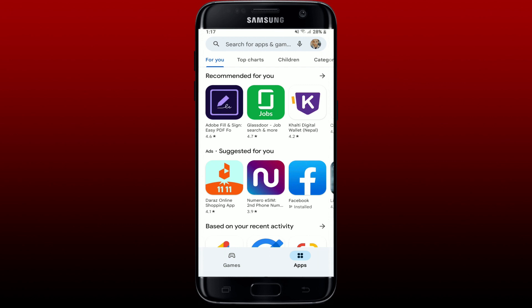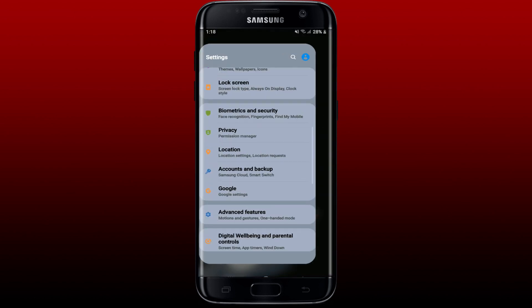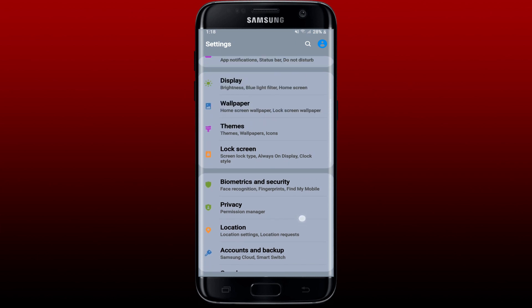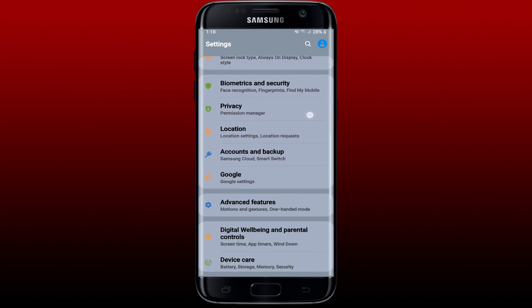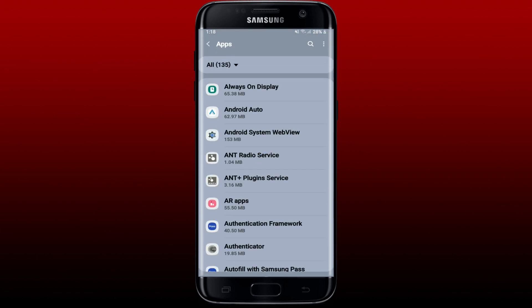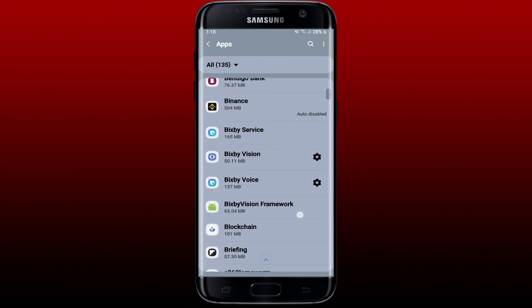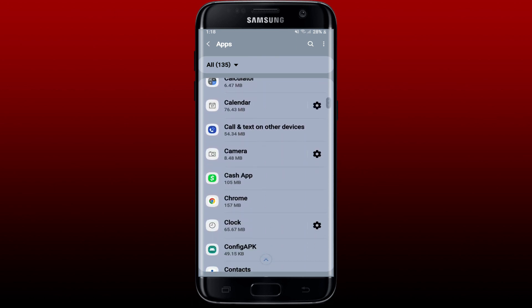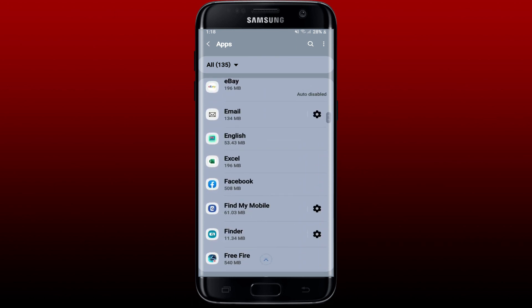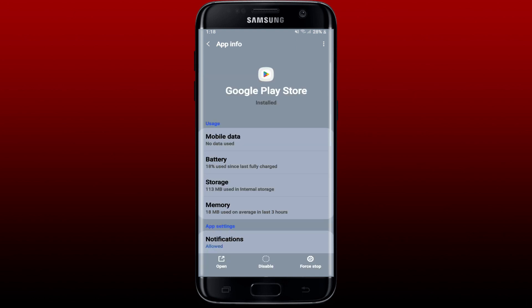If the problem still persists, then you can also try clearing the Google Play Store cache. Go back to Settings on your Android phone. From the Settings menu, look for Apps or Apps and Notifications and tap it on. Scroll down and search for Google Play Store app from the list and give it a tap.